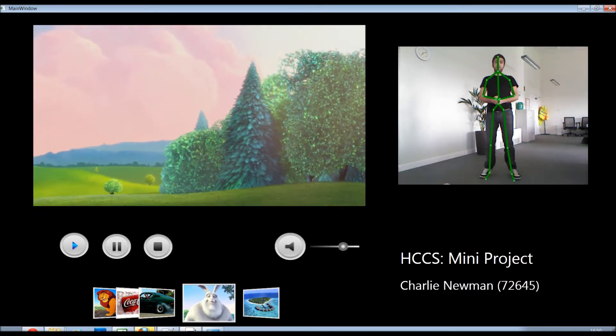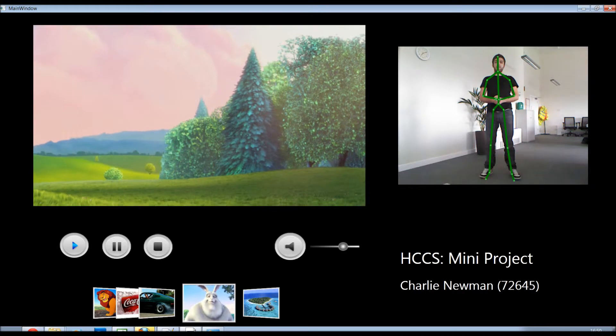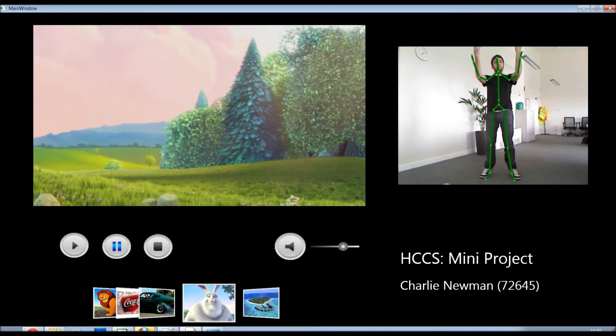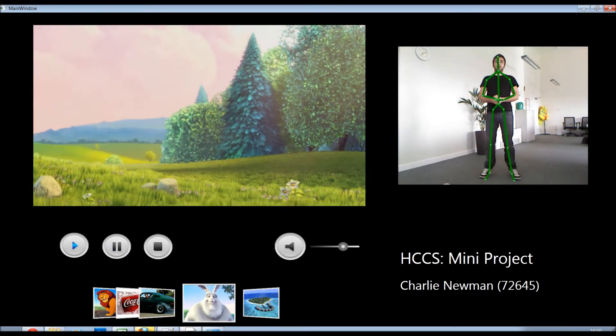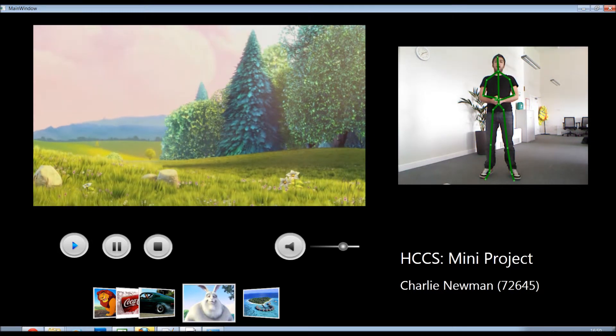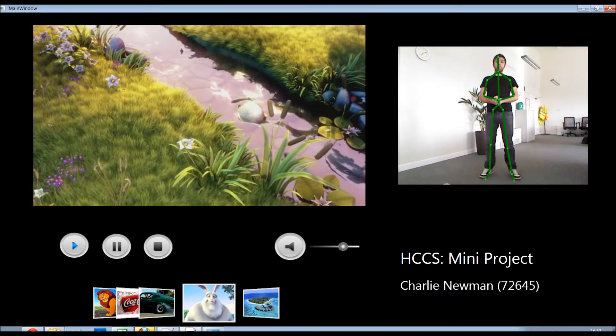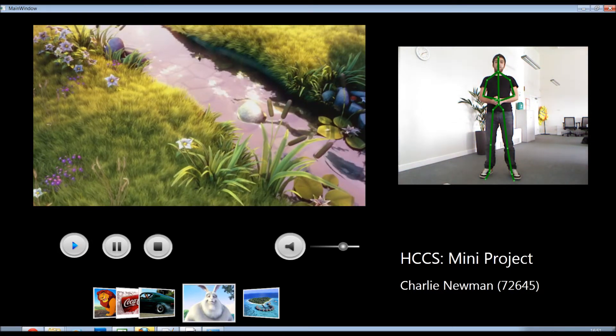To pause a video, lower your hands. And to stop a video, show the open part of your hand.